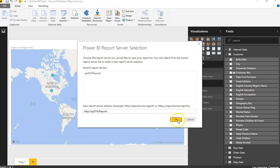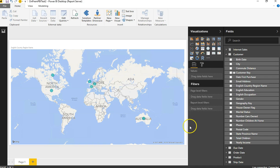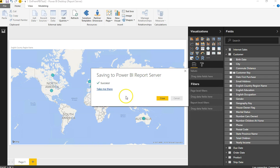I selected my report server and saved it. This time it is saving successfully — it didn't give me the same error as with the SharePoint on-prem list, because I'm using a live connection to SQL Server Analysis Services available on my on-prem SQL Server. I'll click 'Take me there,' which opens the web interface of my Power BI Report Server in another tab.